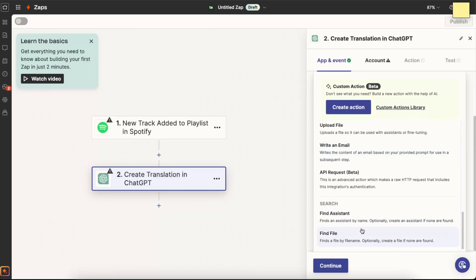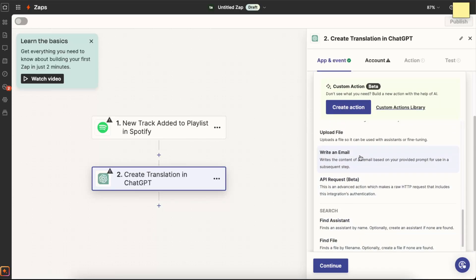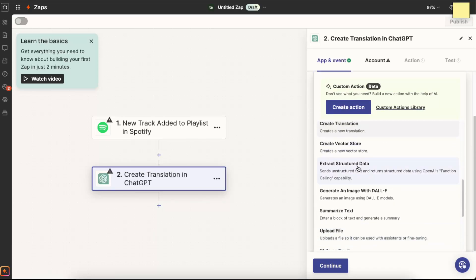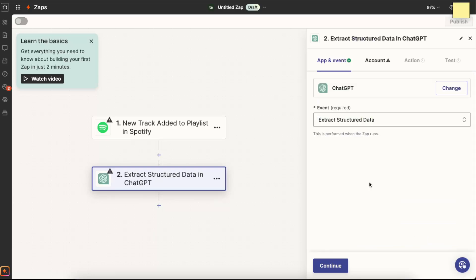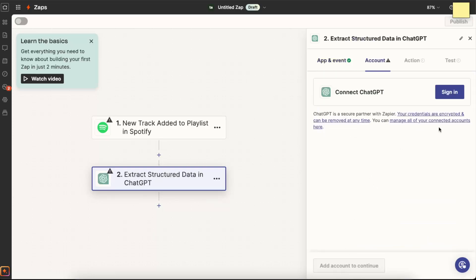And after that you're going to click continue. You need to sign in to your ChatGPT and like that connect your ChatGPT with Spotify and create that zap.